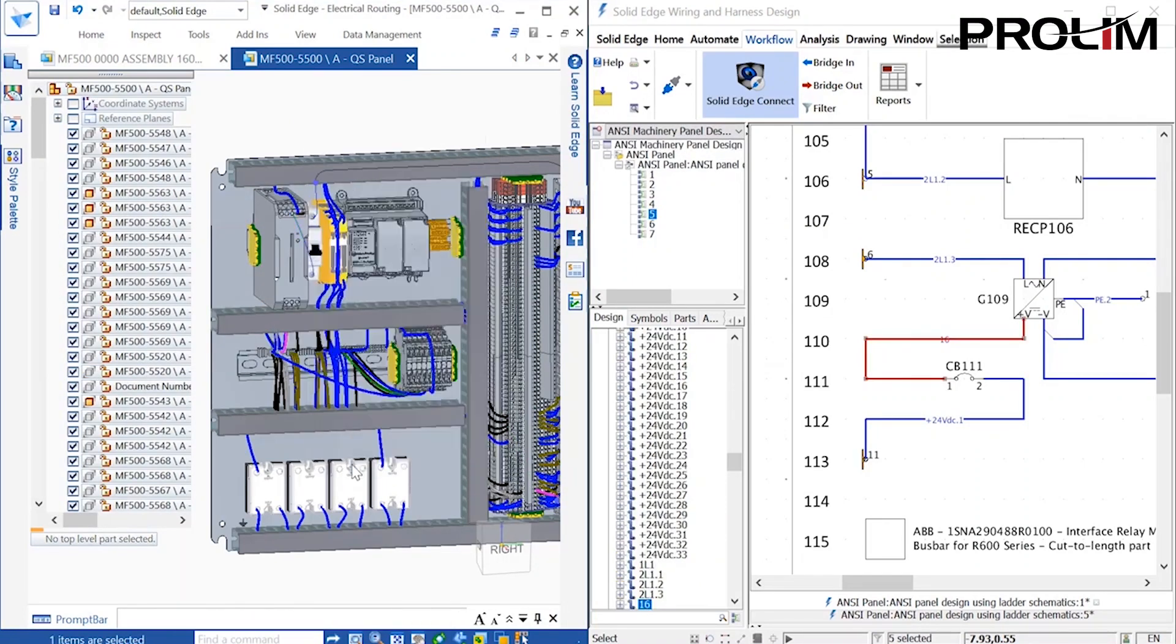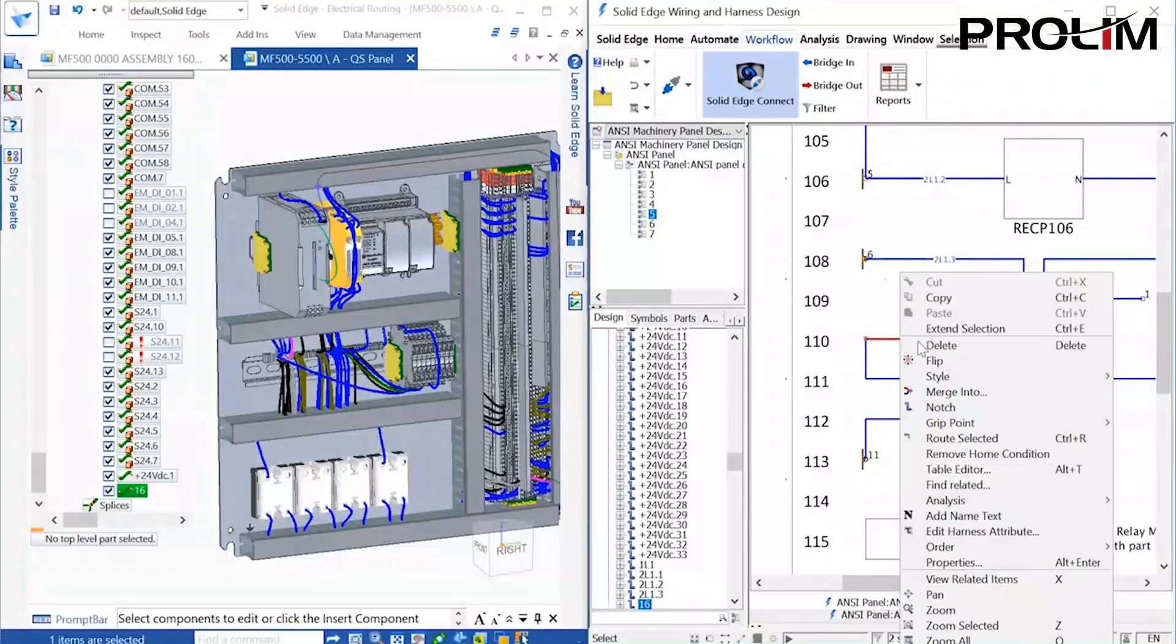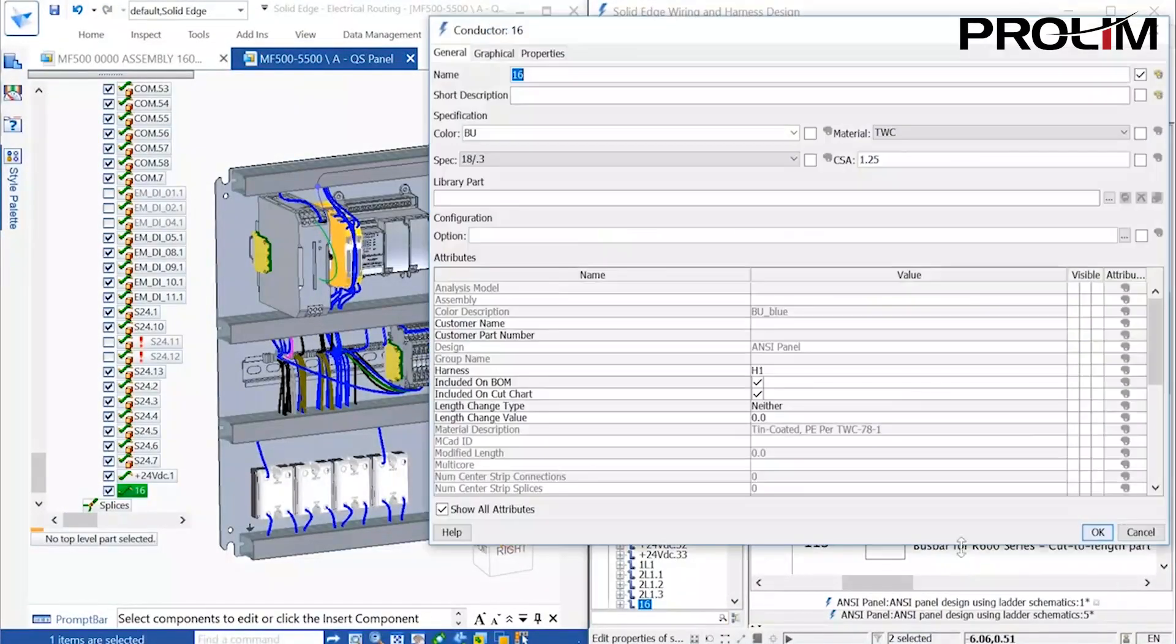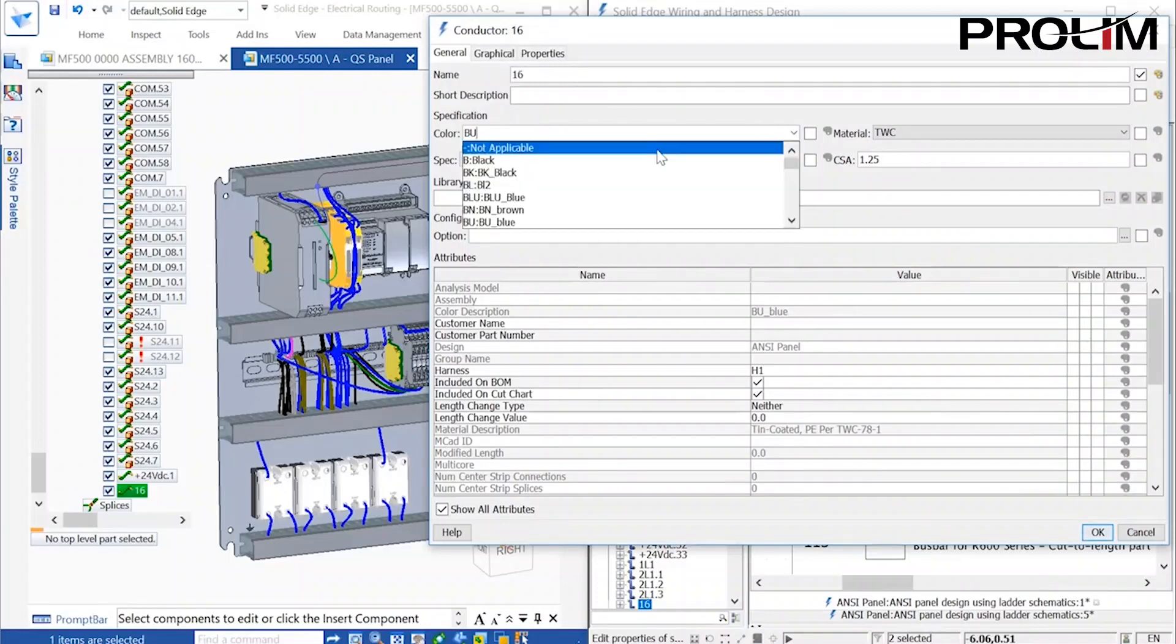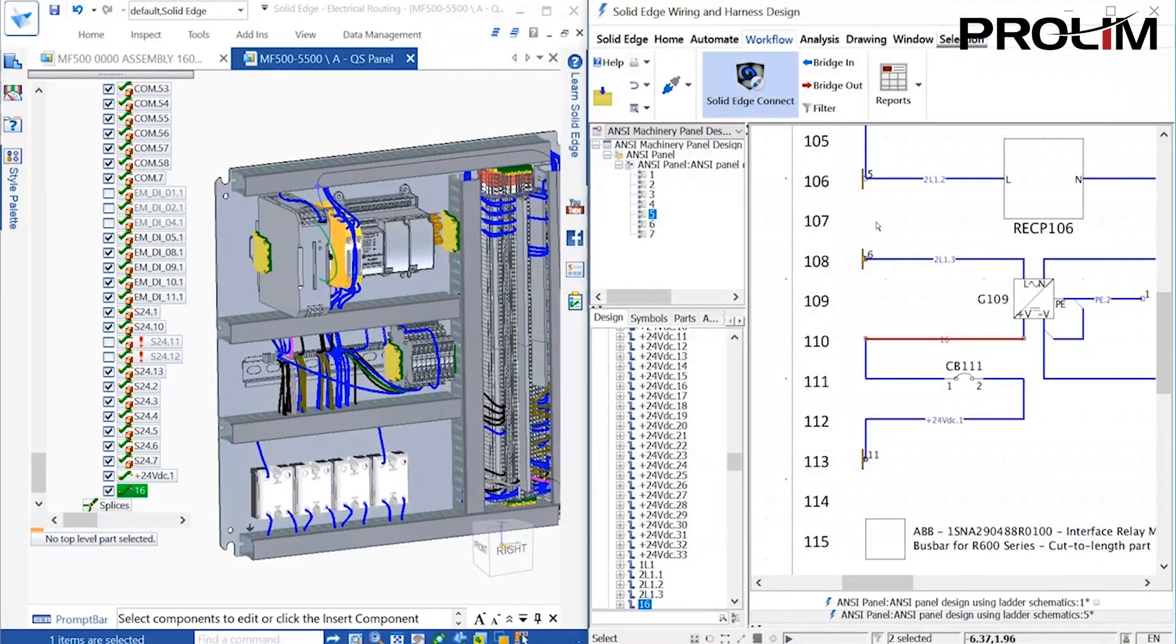For instance, if the color of a wire is changed in the schematic, the Update Harness command can be run again to update the changes in the 3D model.